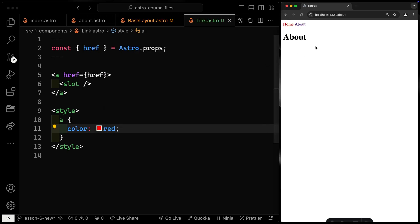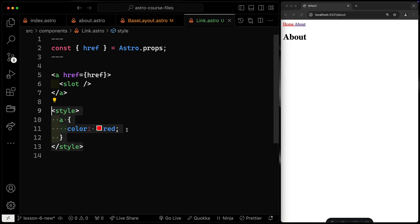Notice here I've got a red link, but this one is still the default styling. That's because any style tags inside of an Astro file are scoped to that particular file.